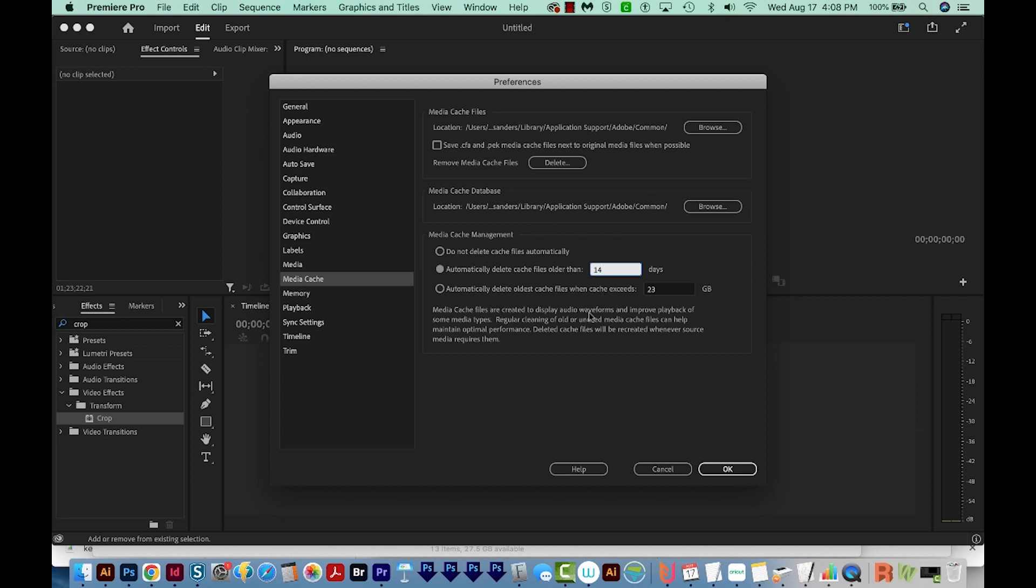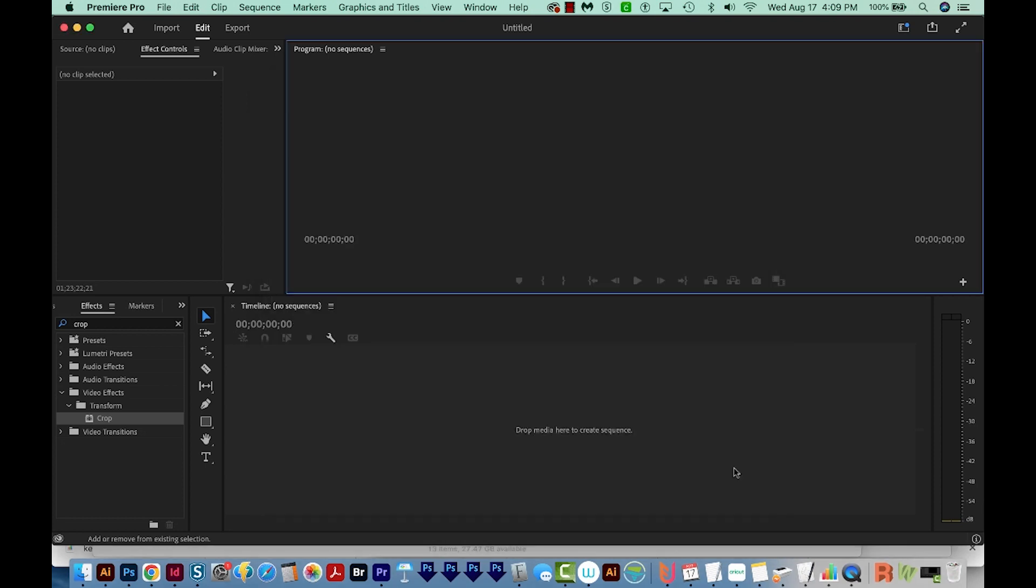Now I do want to say that setting your Media Cache to automatically delete like this does not actually mess up any of your projects in any way. If you do need to open older projects, Premiere just is going to have to work a little bit to recreate the cache files. So we'll say OK.